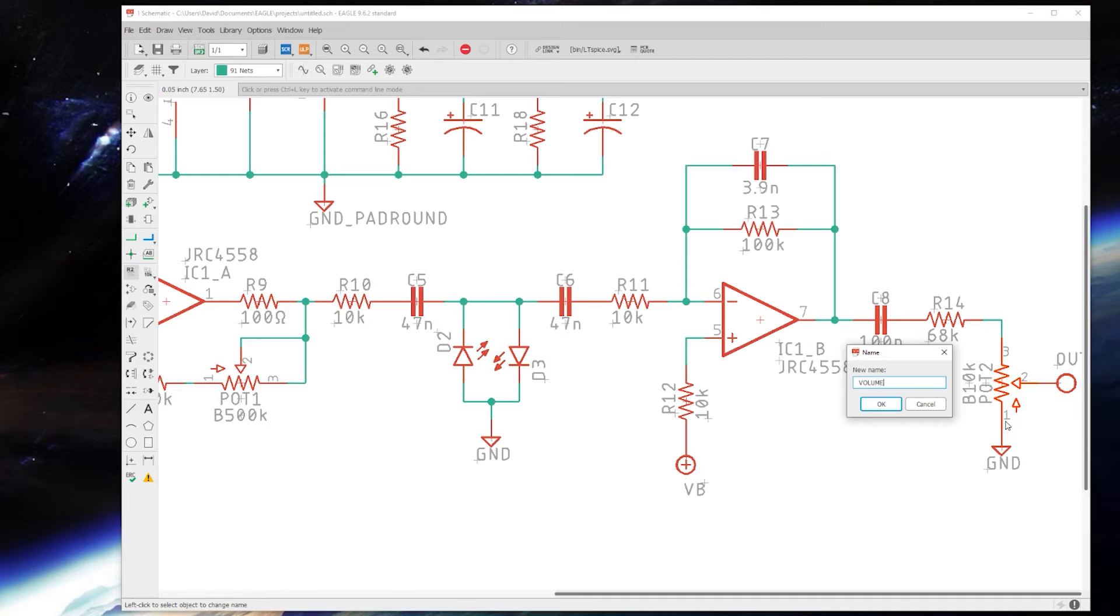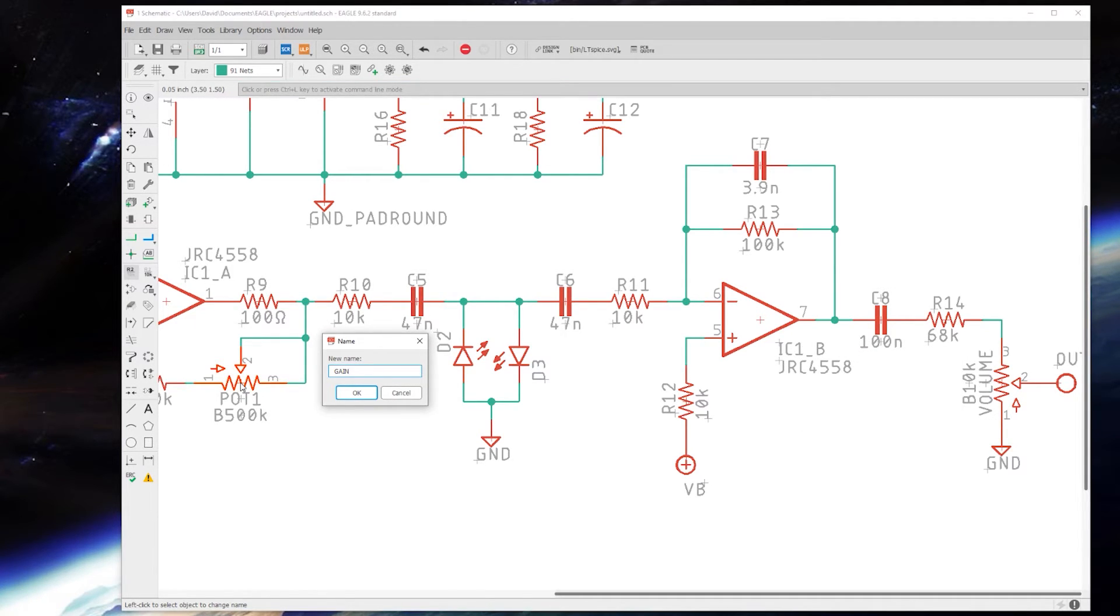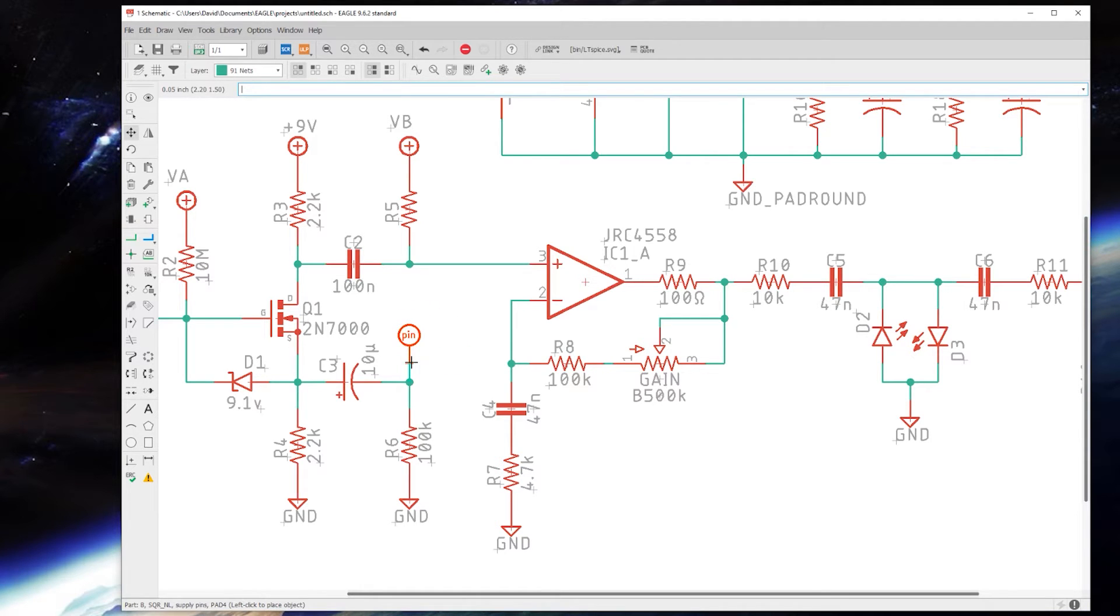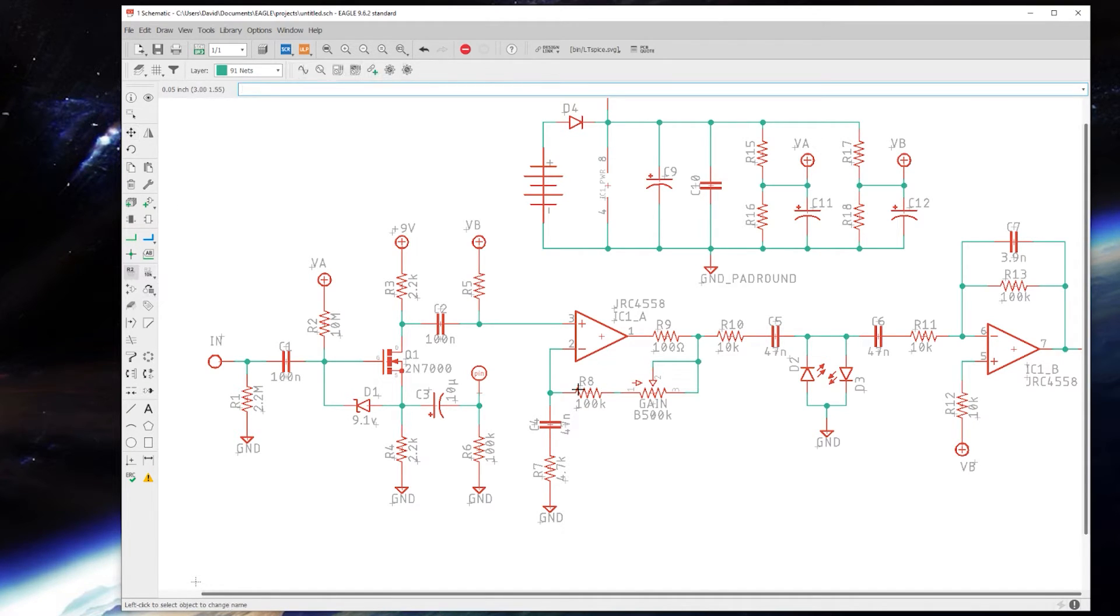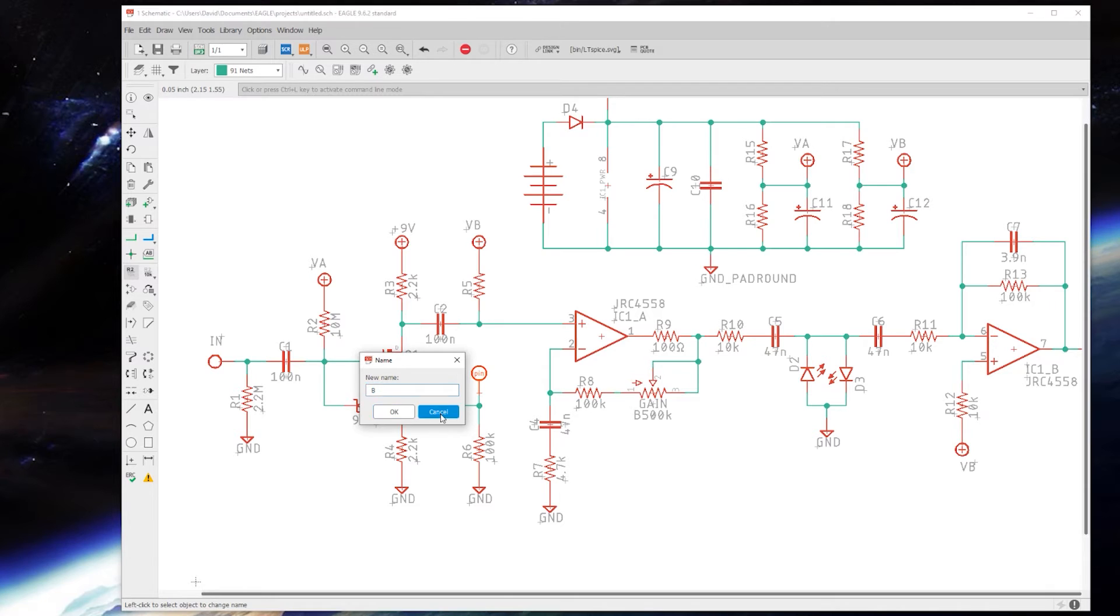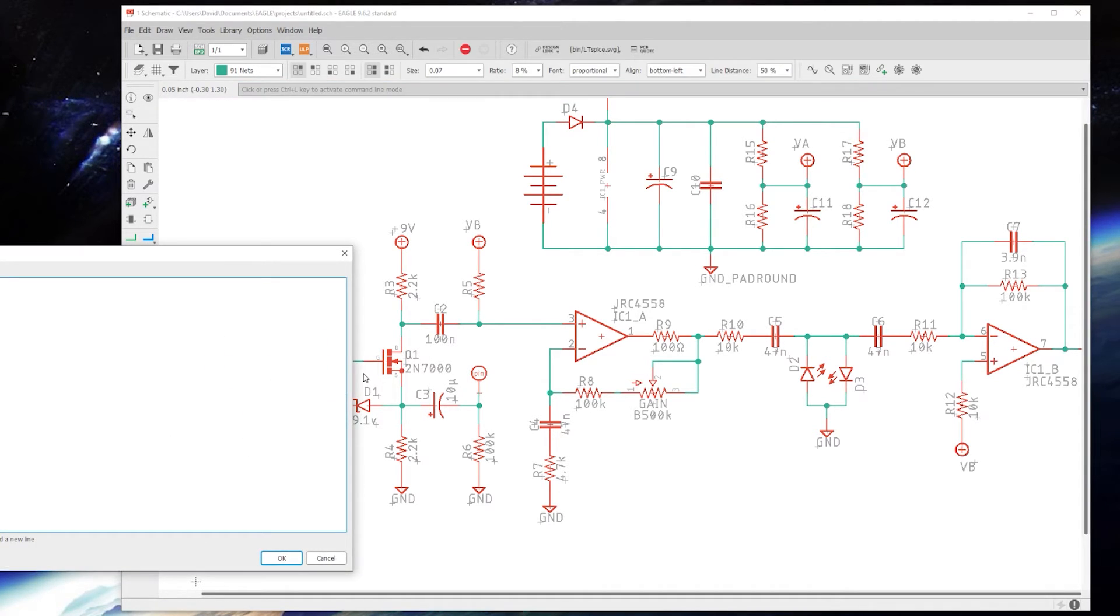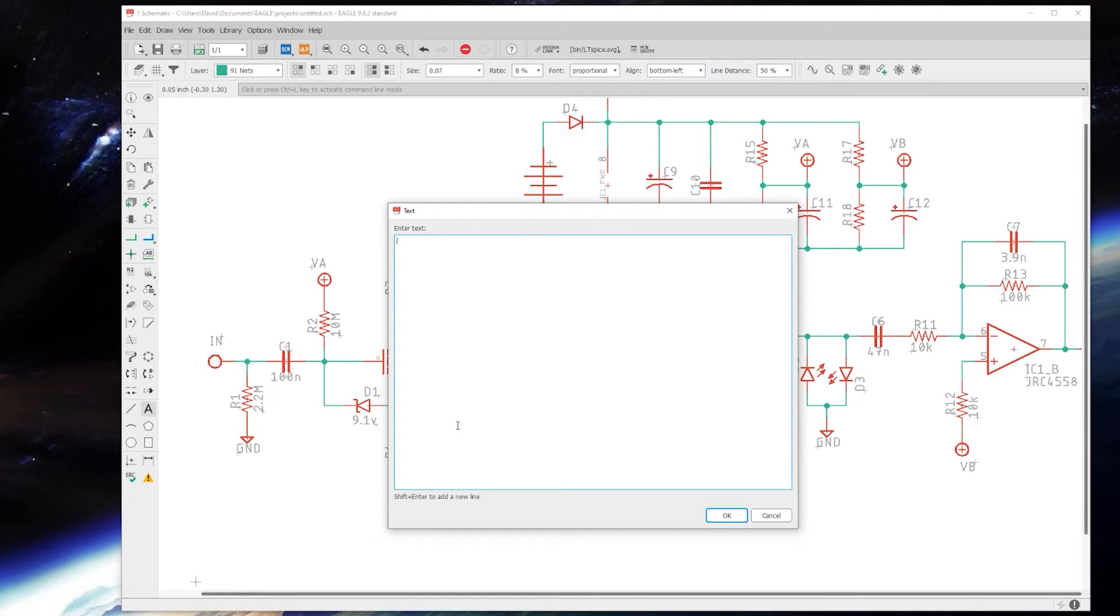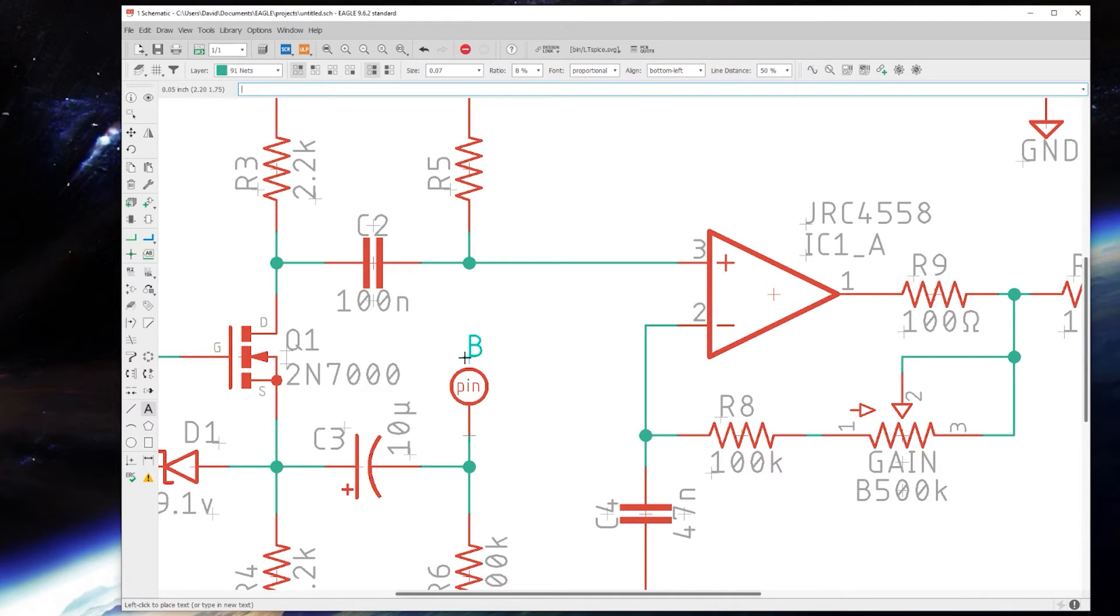I'm also going to rename my pots to what they actually are doing. In this case, this is the volume and this is gain. For the sake of being thorough, if you have a part that isn't labeled, you can add some text. Note that hitting enter is basically the same as hitting okay, so if you need to have two lines, it says here at the bottom shift-enter to add a new line.